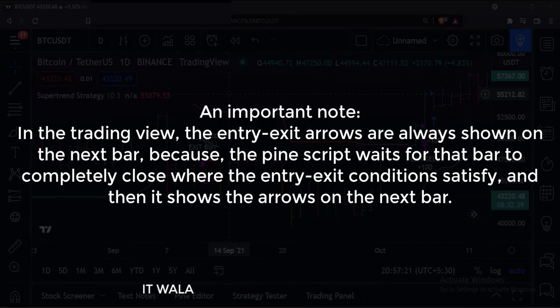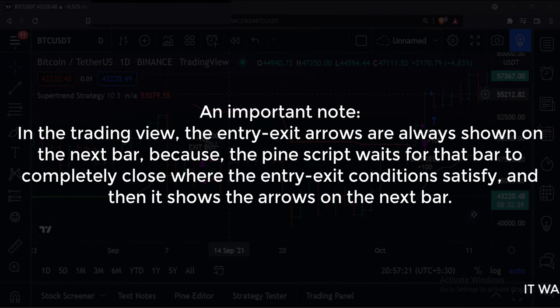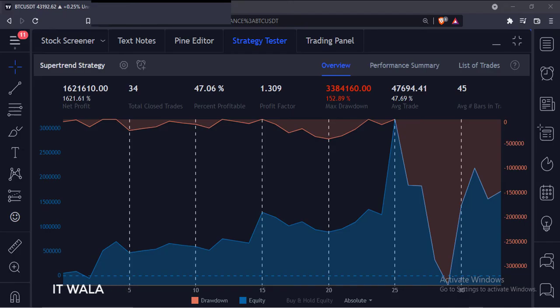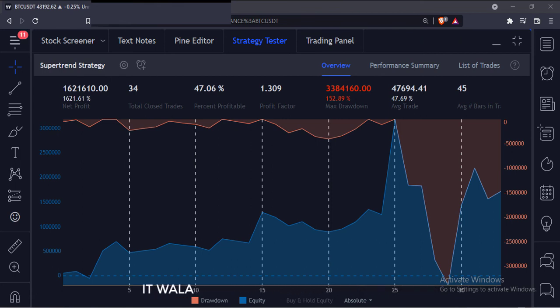An important note: in TradingView, the entry and exit arrows are always shown on the next bar, because Pine Script waits for that bar to completely close where the entry/exit conditions satisfy, and then it shows the arrows on the next bar. You can check the strategy results in the strategy tester tab. That's how you can implement a super trend strategy in the TradingView Pine Script. Thank you.